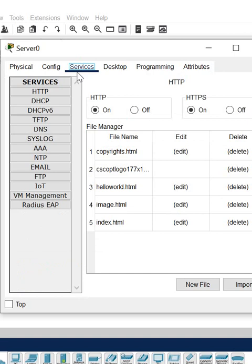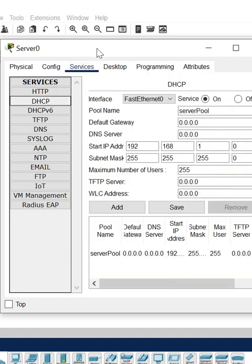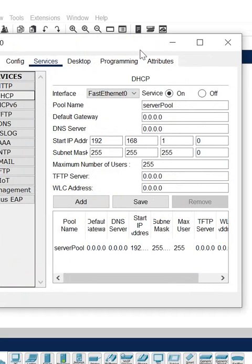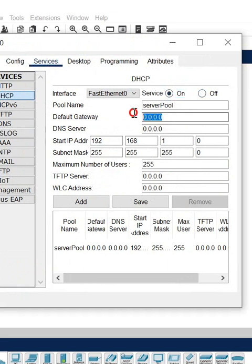Go to the services and click the DHCP here. Power on the DHCP server services. Before it is off, now you can power on and give the gateway. For example, you have the gateway 192.168.1.100.